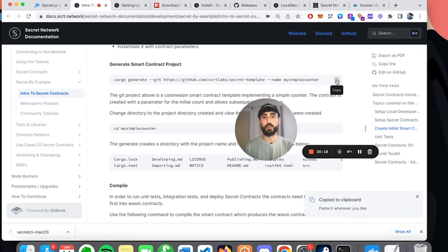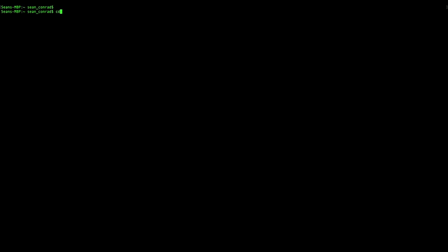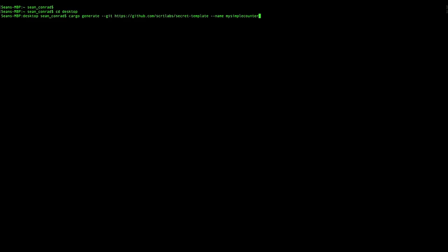I'm just going to run this command in my terminal. I want to make sure that I'm on my desktop. And now when I run this Cargo Generate command, it's going to pull this smart contract info from GitHub, and this is what we're actually going to be using to build for this tutorial today.